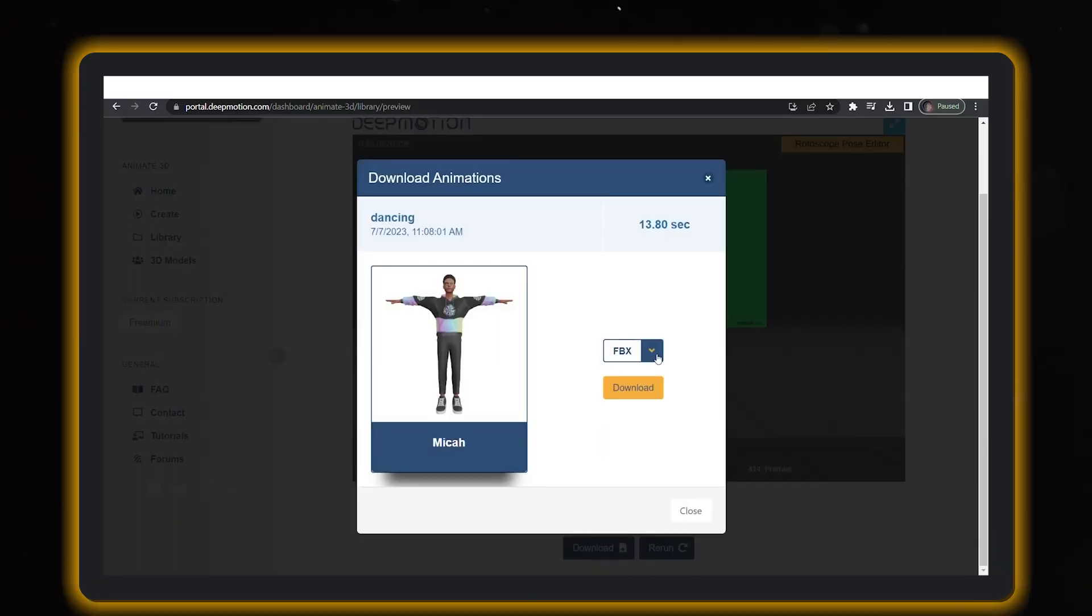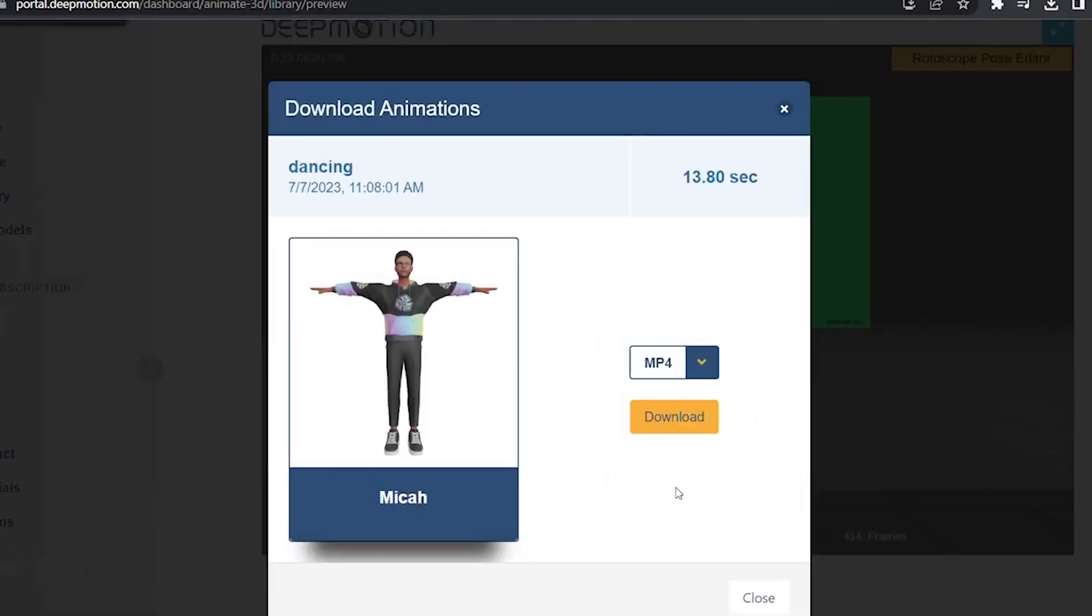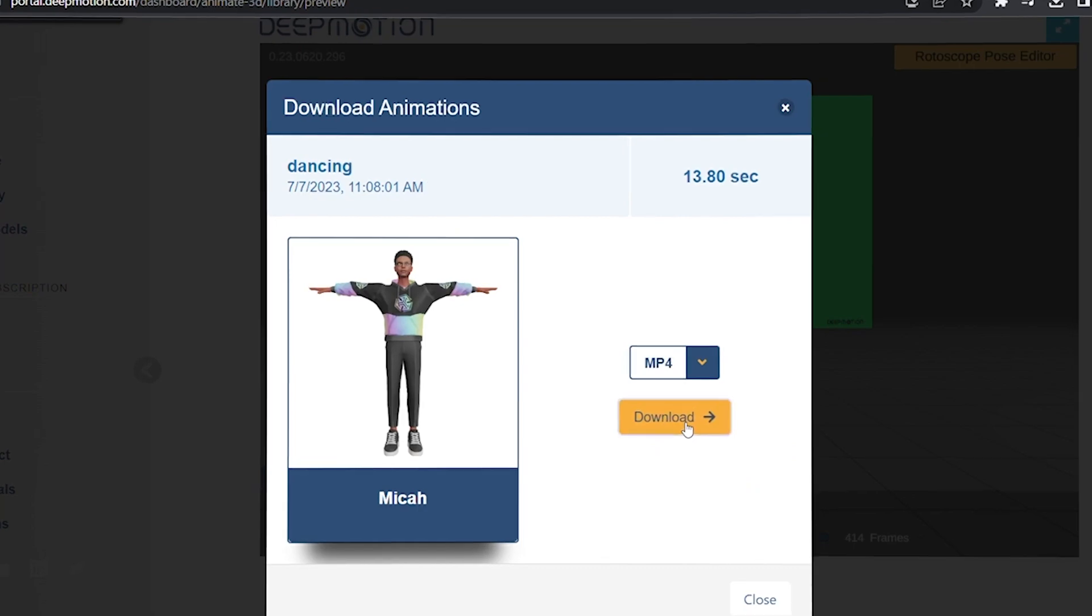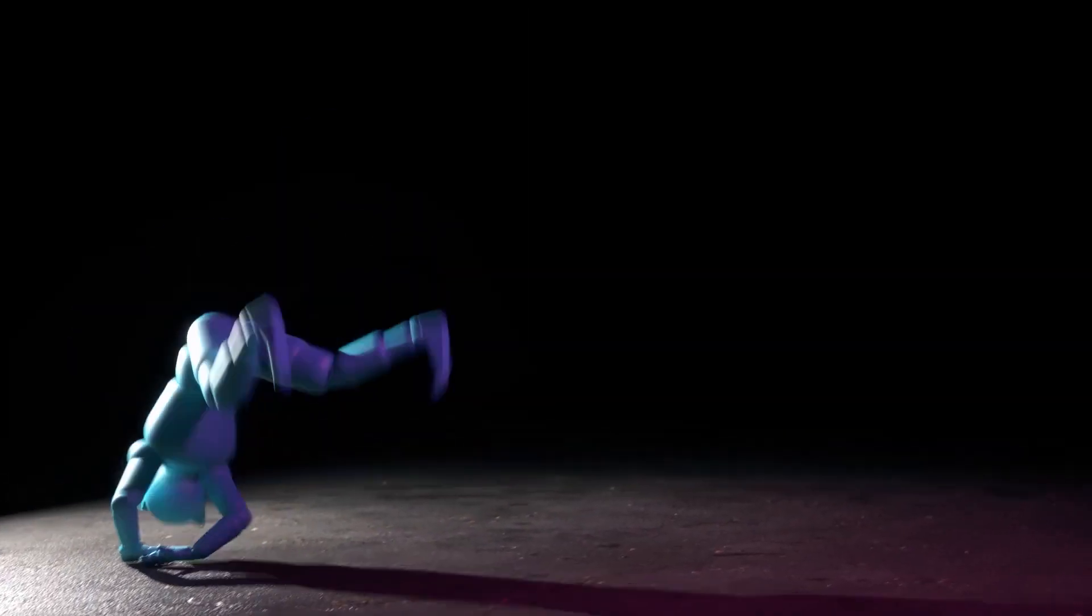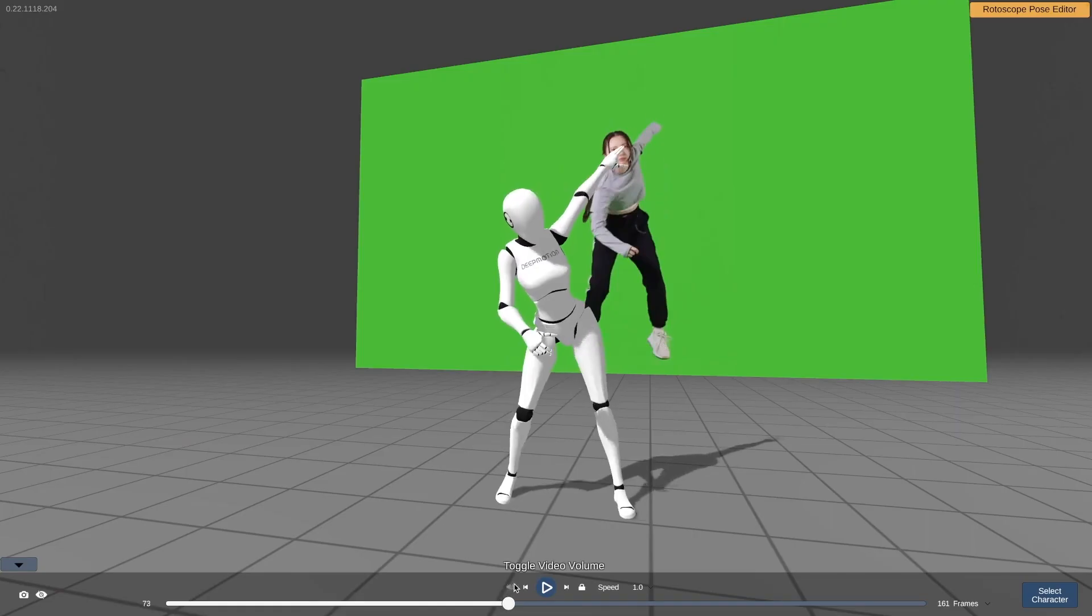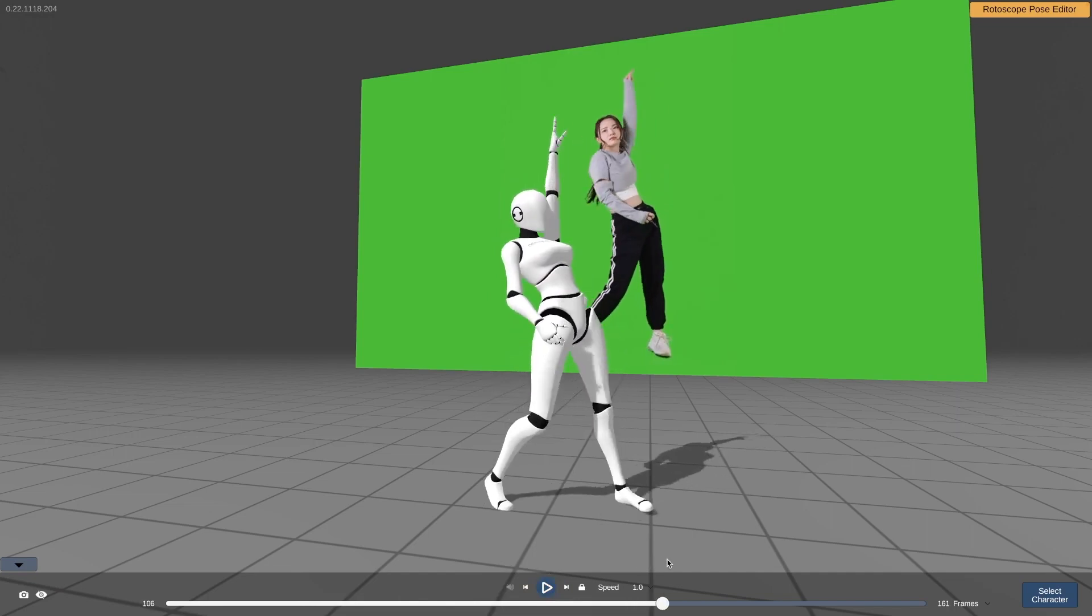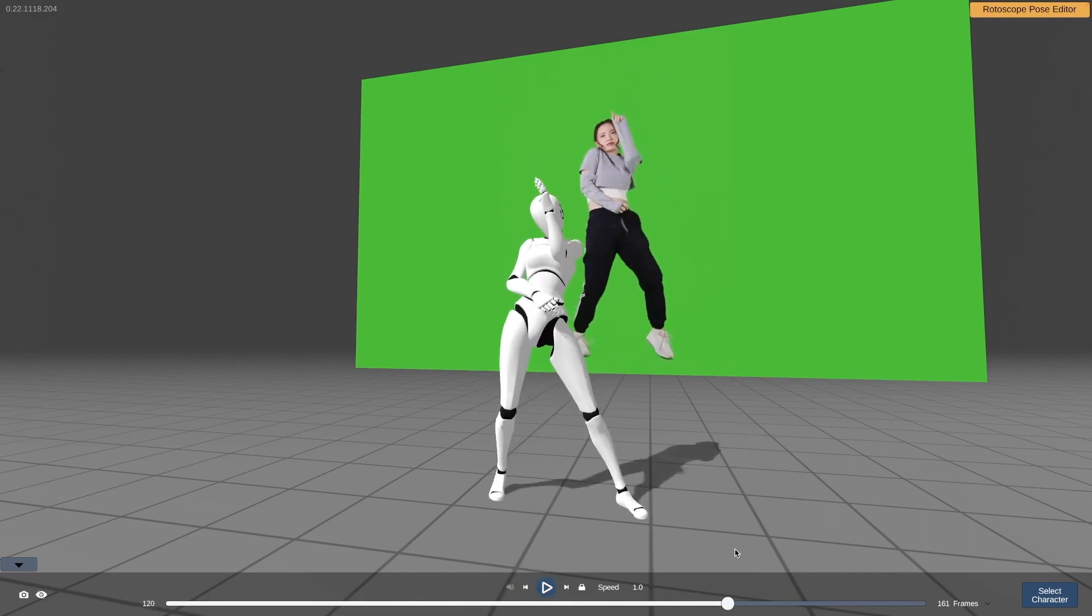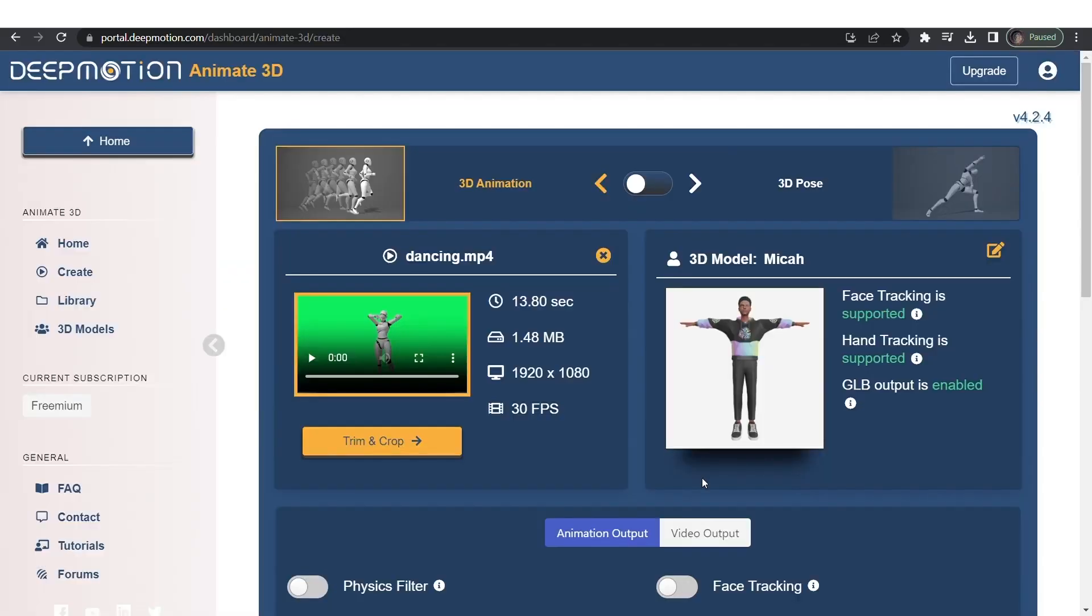Oh, and don't miss out on the innovative Rotoscope Pose Editor. It's like a top-secret moves decoder that lets you trace your character's motion directly over the input video, ensuring precision in your animations.